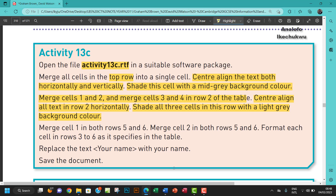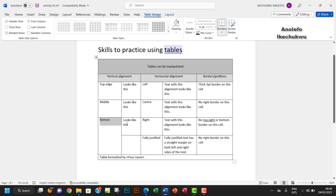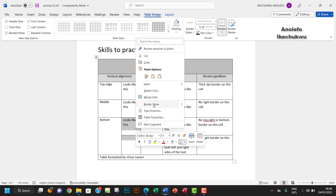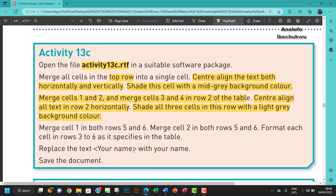Then make cell two in both rows five and six merged as well. Right-click on it and choose Merge. Good.